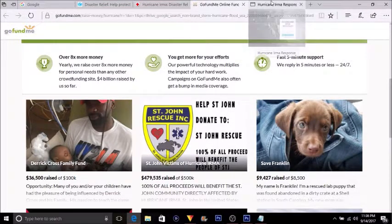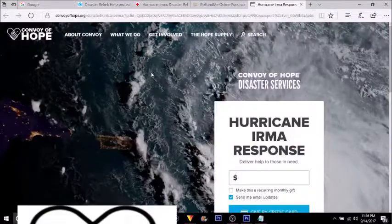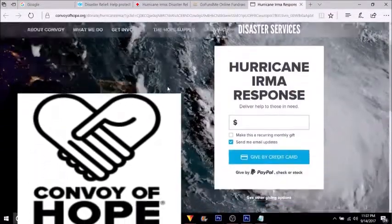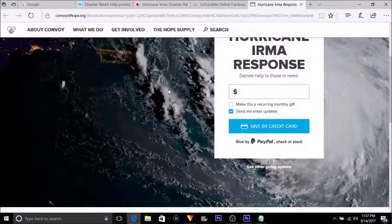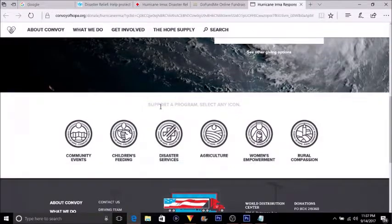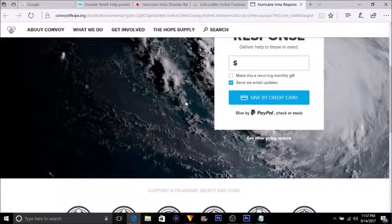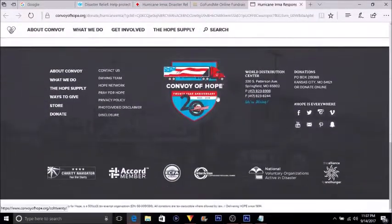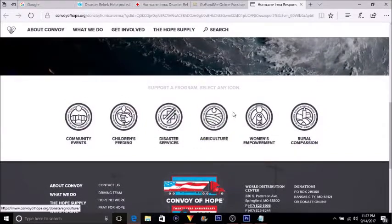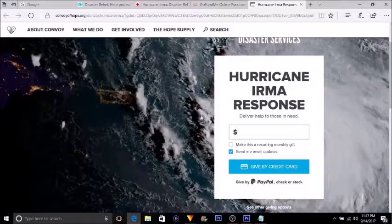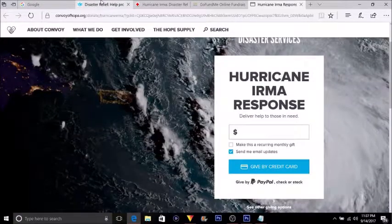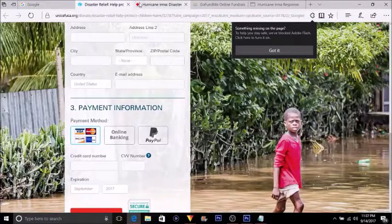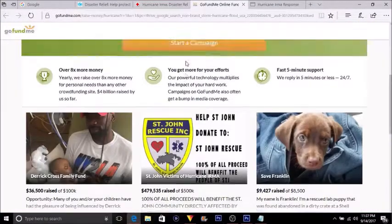And the last link is Convoy of Hope. Again, every single one of these donation websites is legitimate and straightforward on how you want to donate. They're secure payments, so you don't need to worry about your payment info being compromised. Again, we have UNICEF USA, American Red Cross, and GoFundMe.